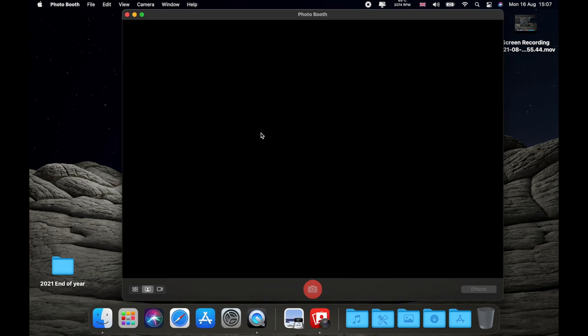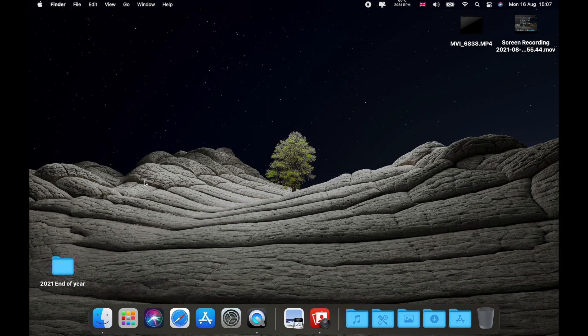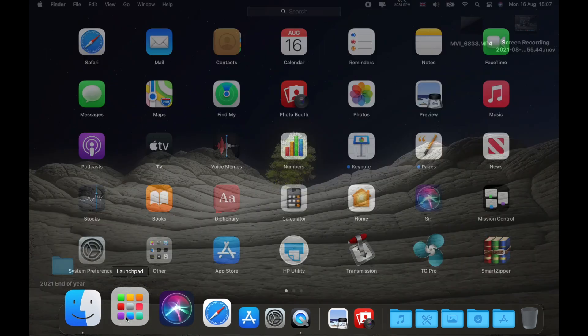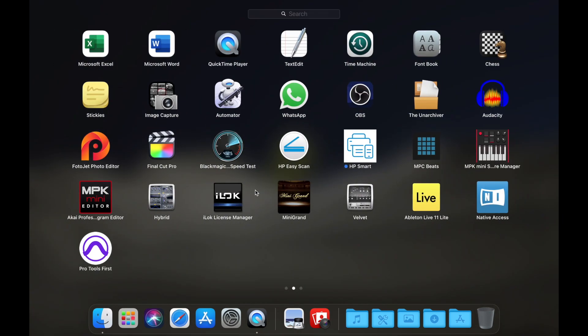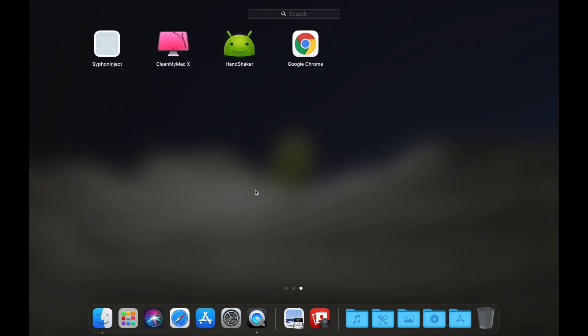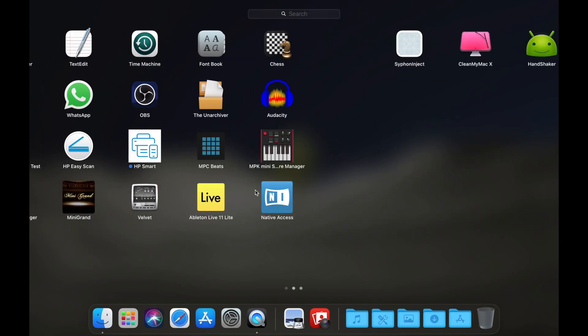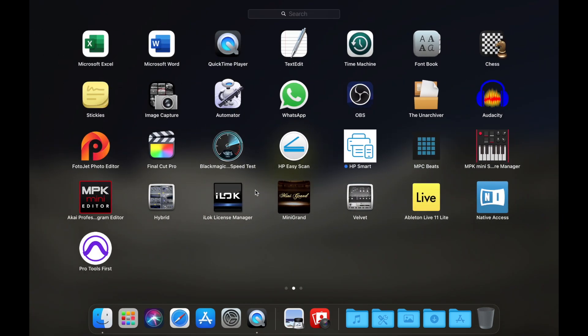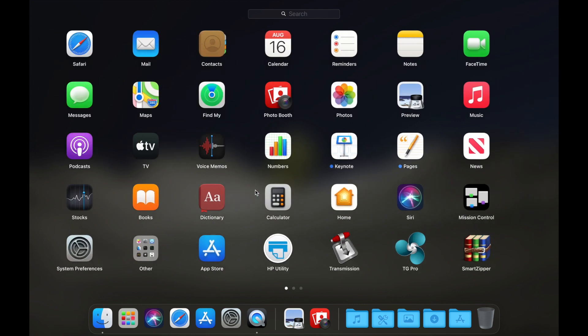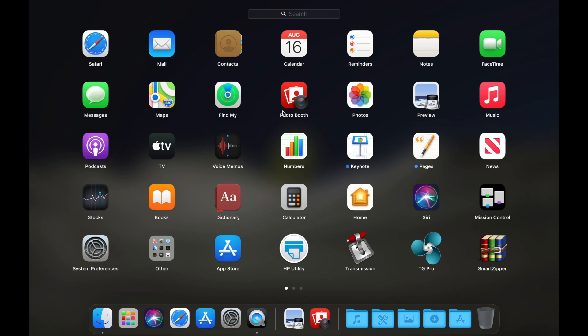Now as you can see still no picture or video unfortunately. I don't know if it's my Mac or if this is some problem with PhotoBooth. The other applications work completely fine. I don't have any problems with other applications.